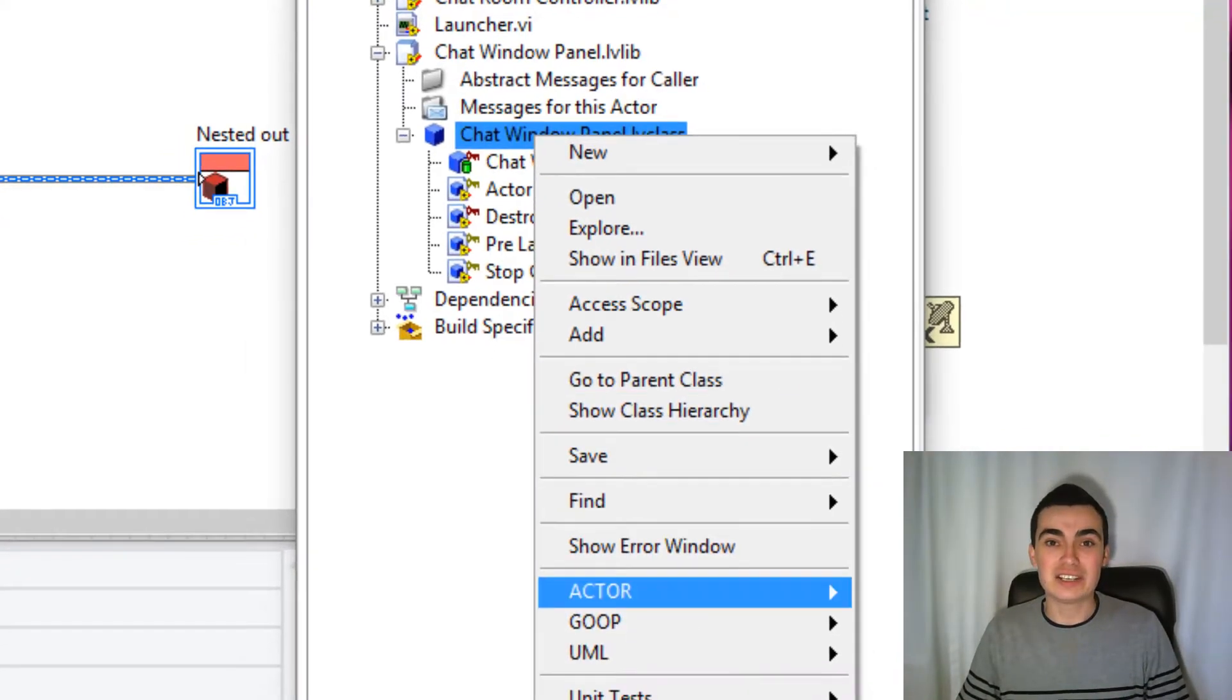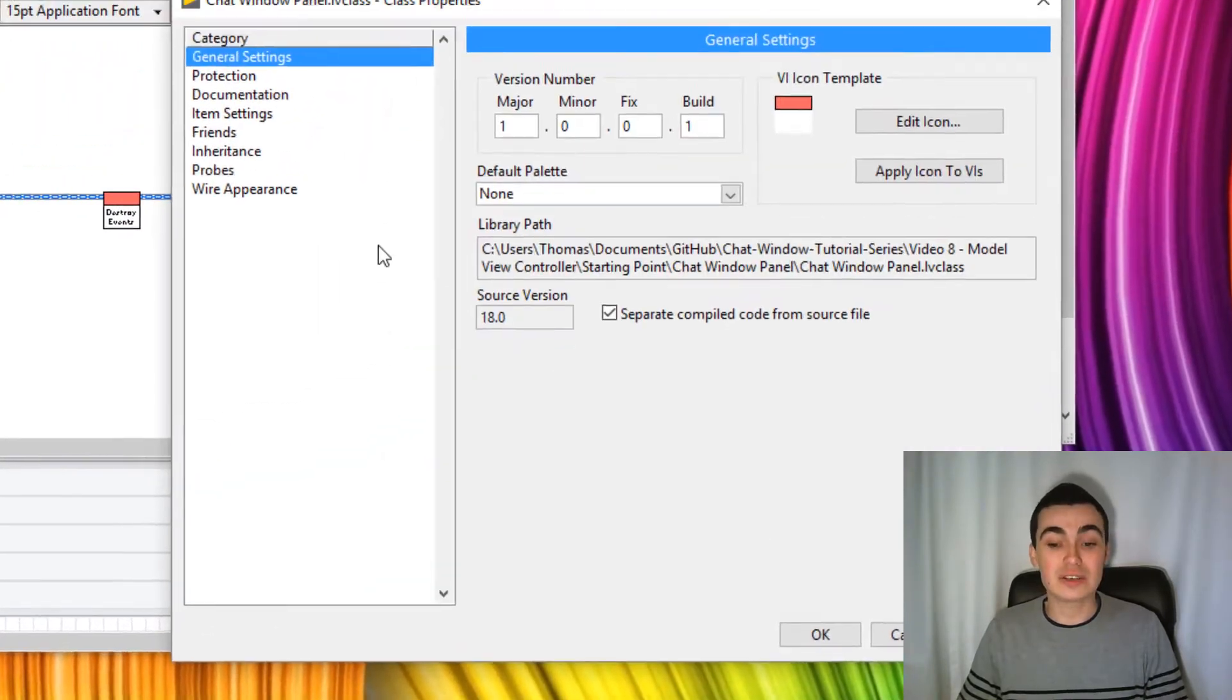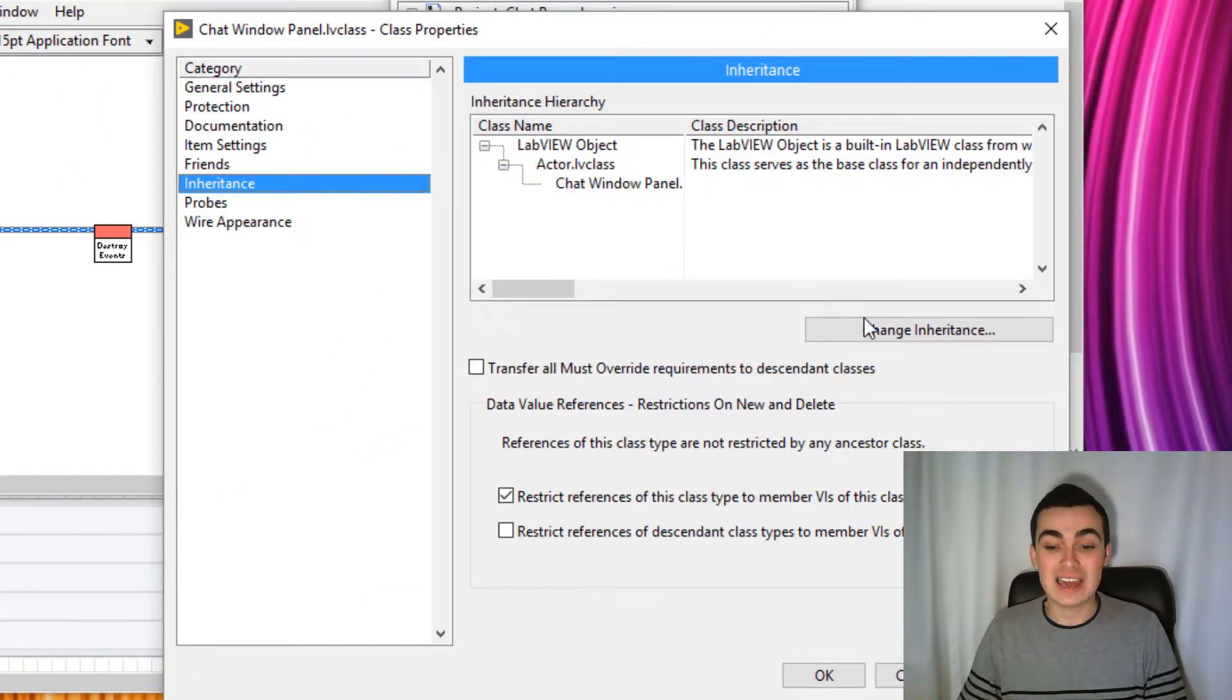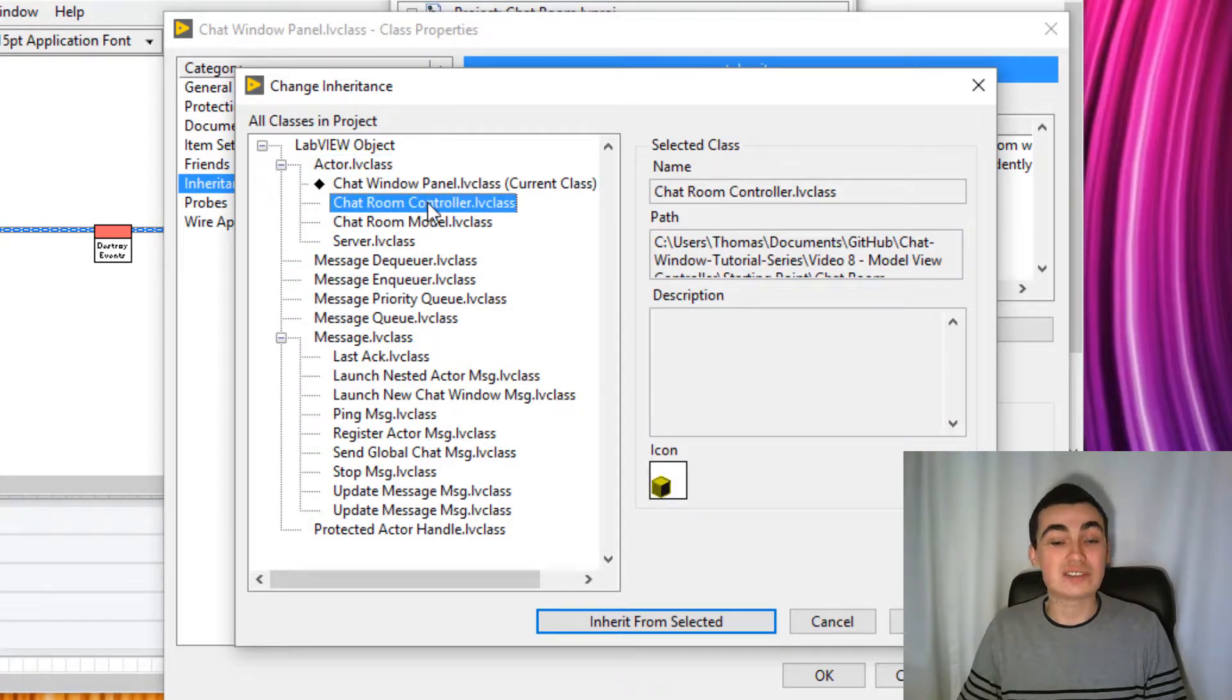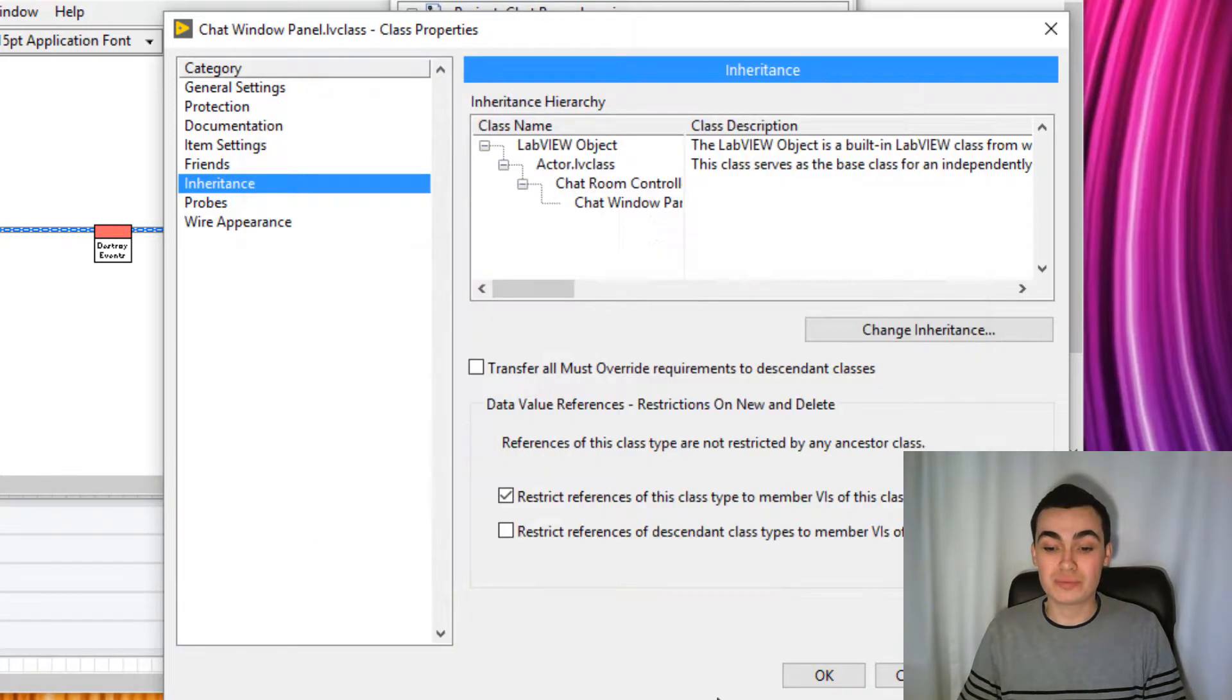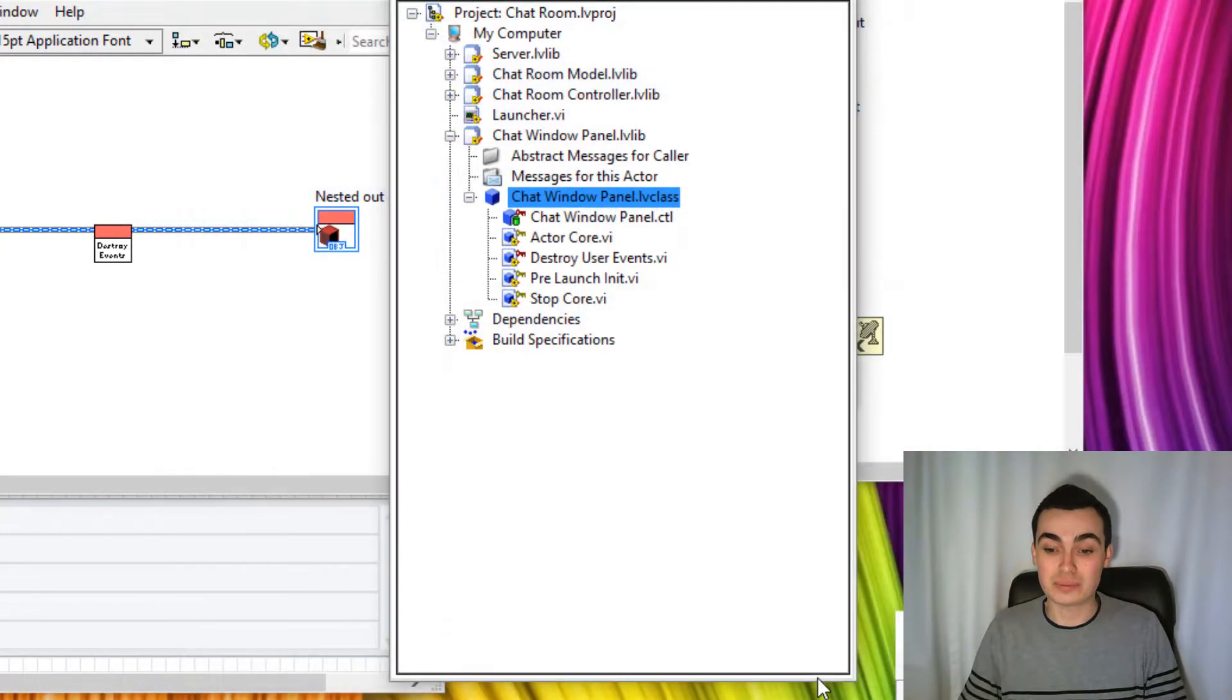So I'll right click our class, go to properties, inheritance, change inheritance to chat room controller, inherit from selected and OK. So we'll save that.